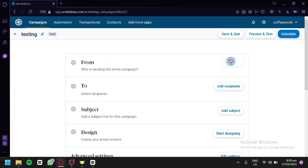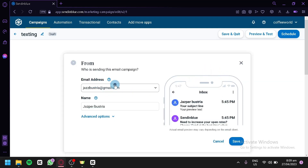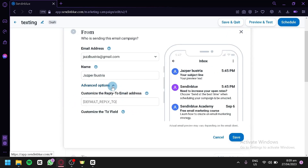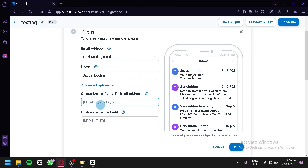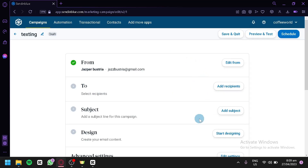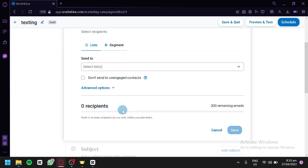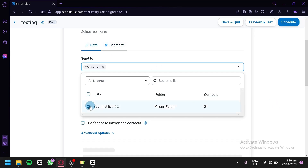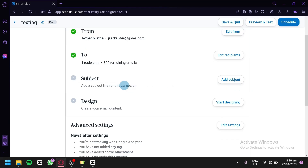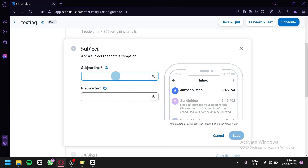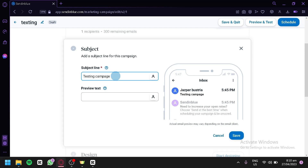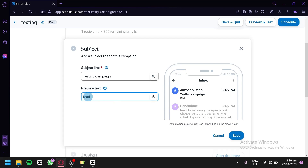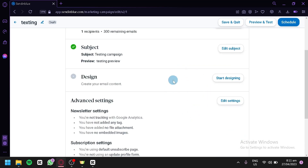Here you'll add who is sending this email campaign. Select your email address and name. You can click on Advanced Options for reply customization and the To field. Click Save. For recipients, click Add Recipients — you can choose from your lists or segments. Select your list with the contacts we created earlier, then click Save. For the subject line, click Add a Subject Line — we'll use Testing Campaign for now — and add a preview text, then click Save. You'll see a mini preview of your email.